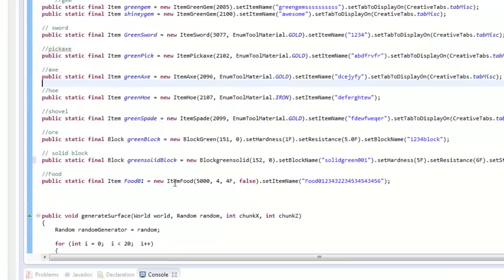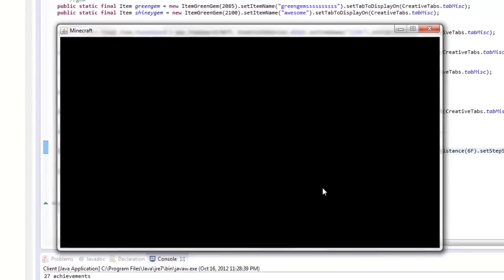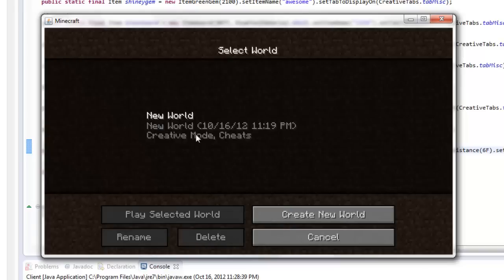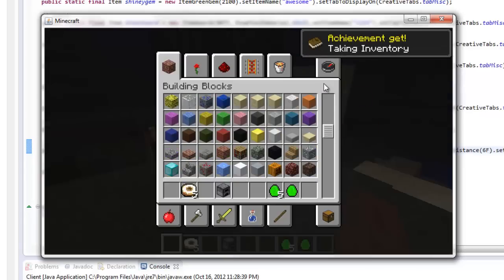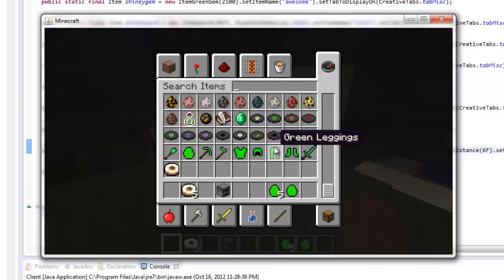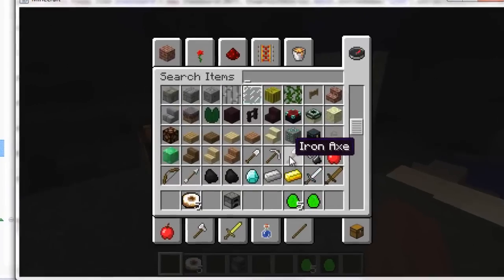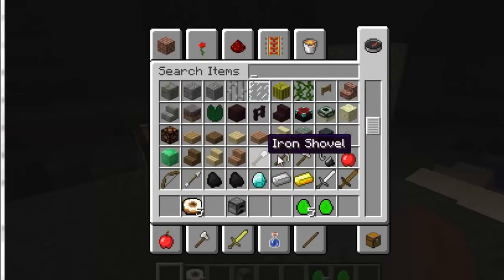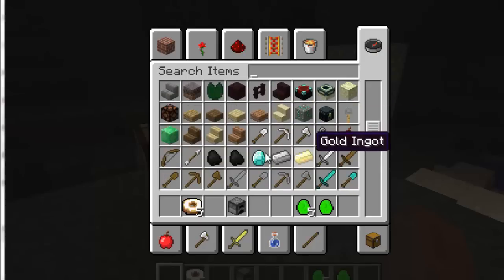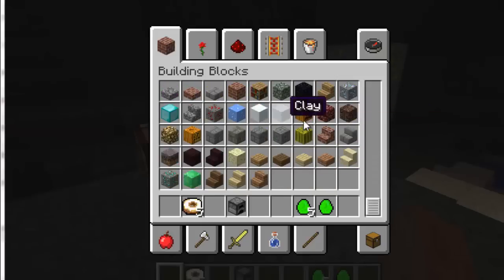What we're going to do is make our blocks show up in Minecraft's creative inventory. If you've already done creative inventory setup, you don't really need to watch this. Items already display automatically when you create an item, but blocks will not show up. Let me scroll up to the block section — you can see there's nothing here. Make sure when you're creating blocks that you don't override any items.